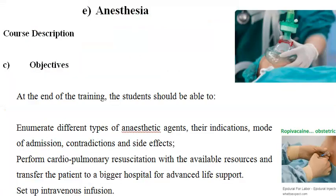Anesthesia is a huge subject. In this video we have tried to give you a brief introduction into anesthesia for MBBS students. That's all for now, bye-bye.